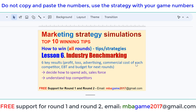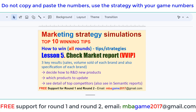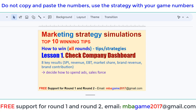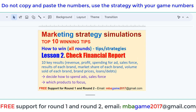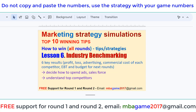Hello, welcome back to the marketing strategy simulation top 10 training tips — how to win all rounds. This is lesson 6 of the series of 15 videos, focused on the Max Chart industry benchmarking topic. You can check the other videos for other tips, but now we focus on lesson 6.